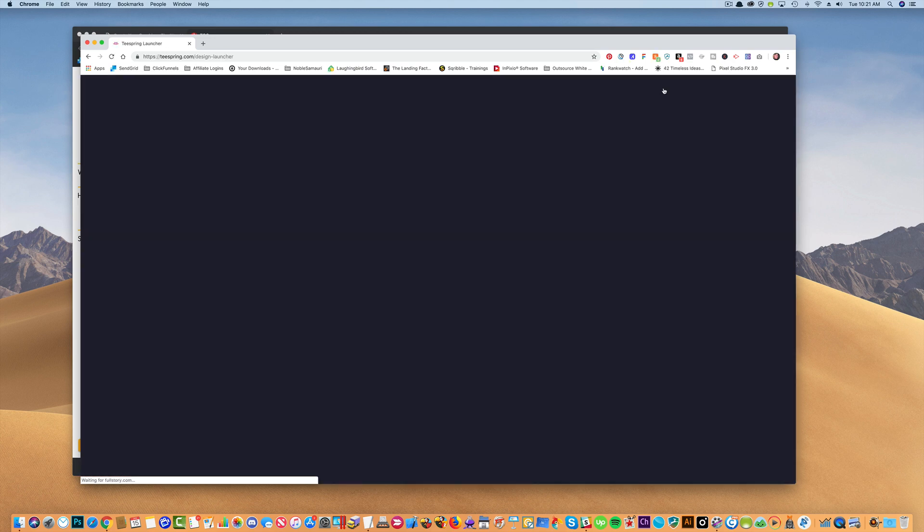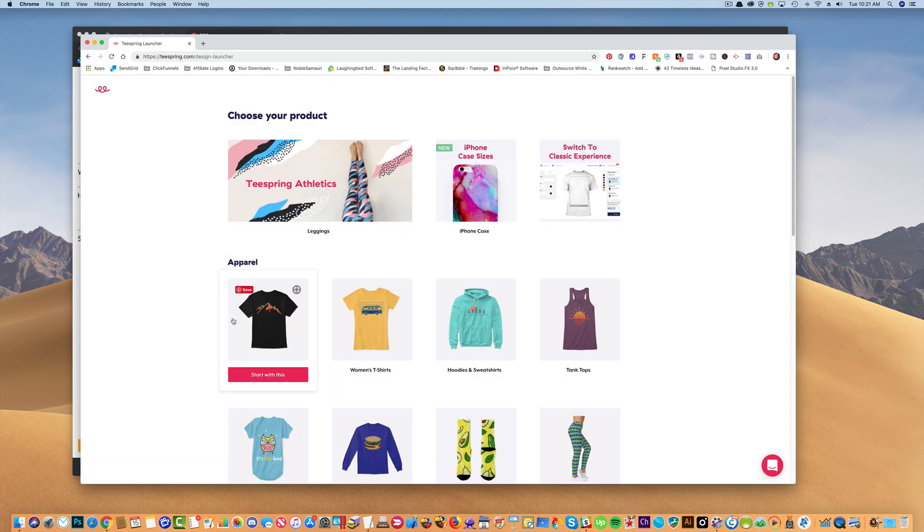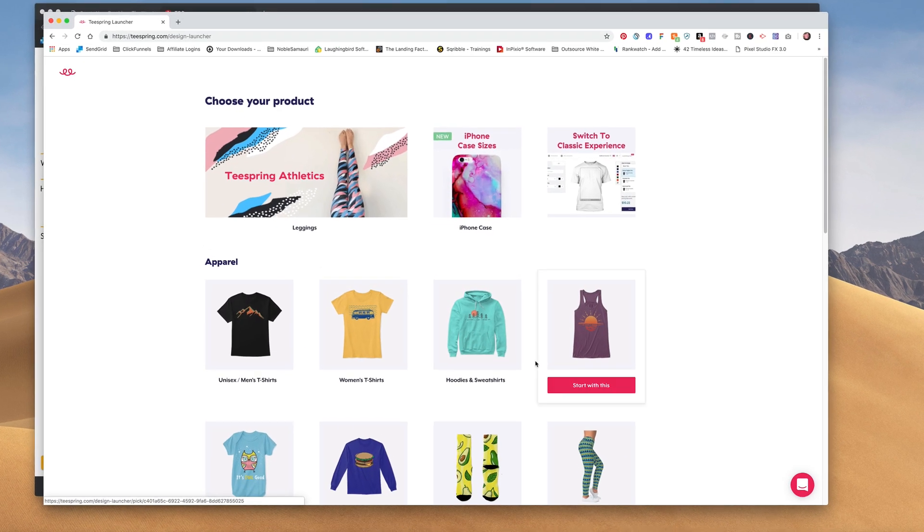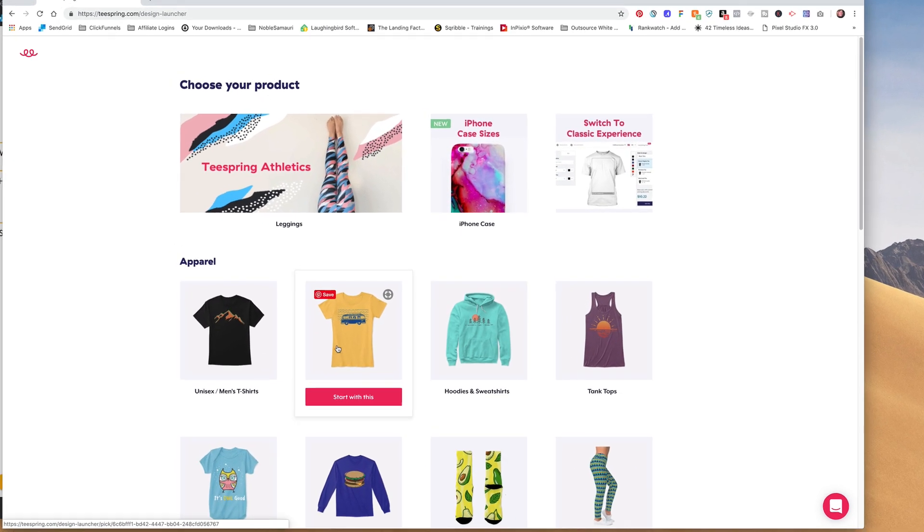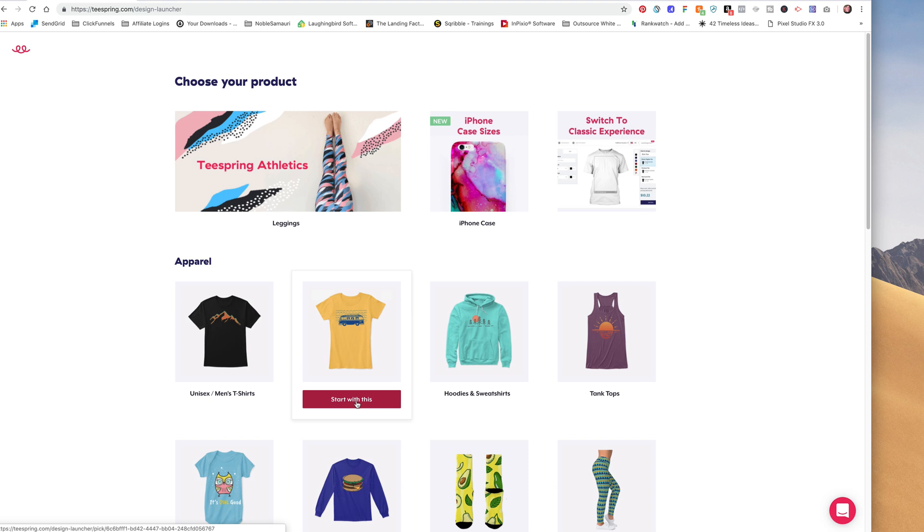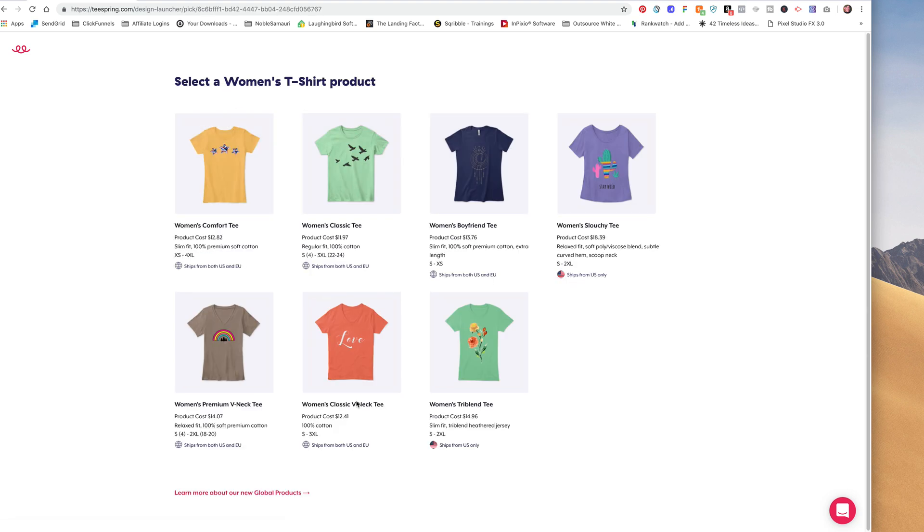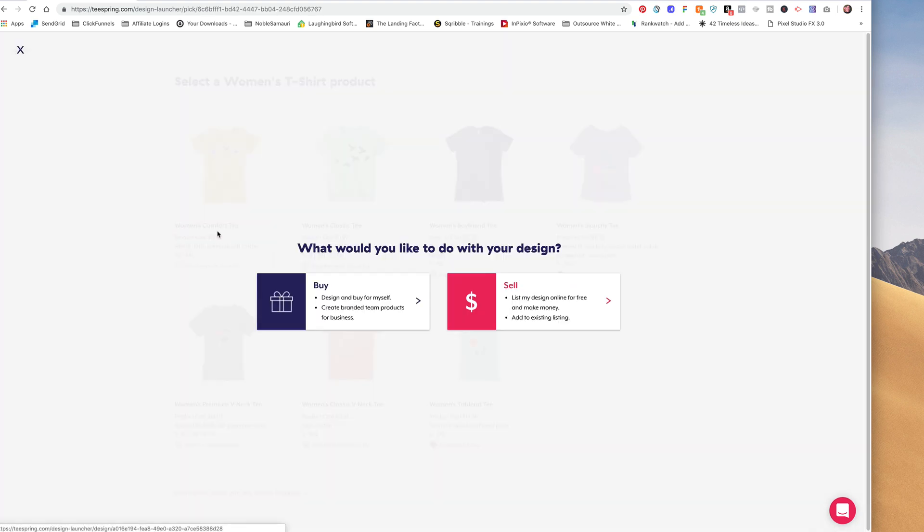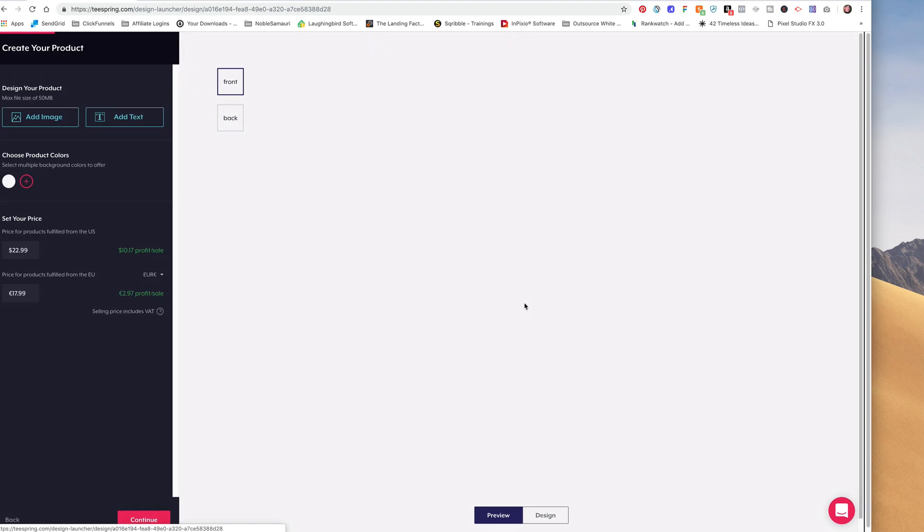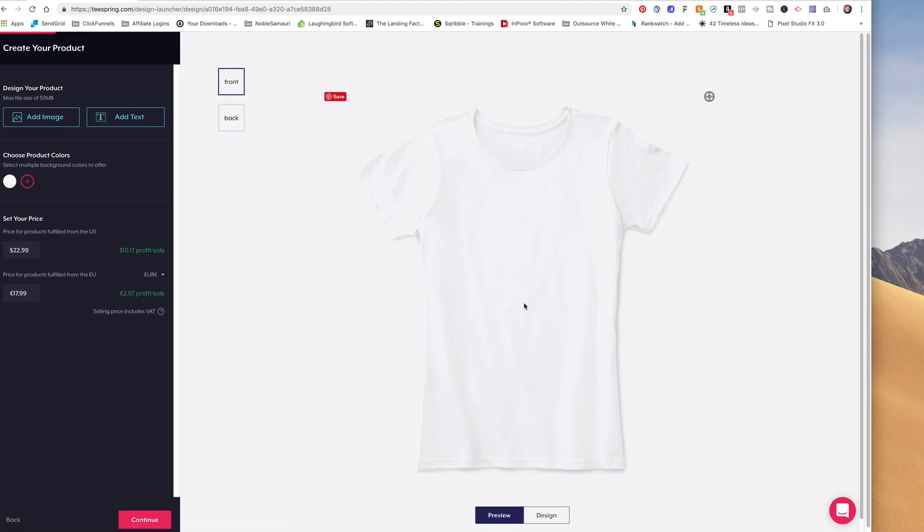I'm going to just pick one like this one for now. And this is a good one. Do I want to buy this shirt with my design, or do I want to sell it? So if I want to sell it, I'm going to click this button, and it's going to bring me the design.